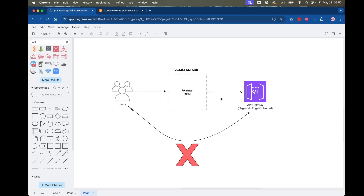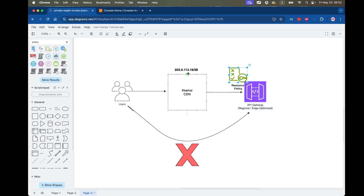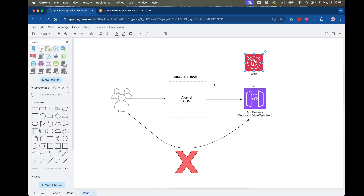The second approach is to use a resource policy in the API Gateway. You set up a resource policy with an IAM policy condition that says: do not accept any request unless it originated from a given IP address or IP address range. There's no additional fee here, but unlike WAF, changes don't reflect immediately — adding a new IP address to a resource policy may take a minute or so, whereas WAF immediately allows the new IP address.